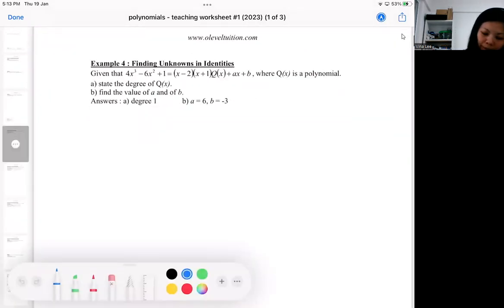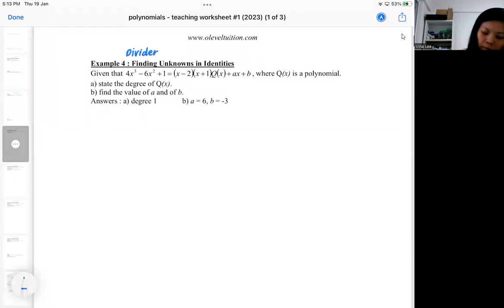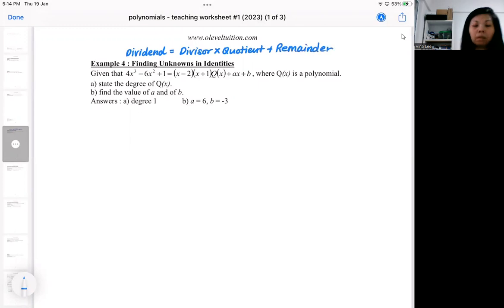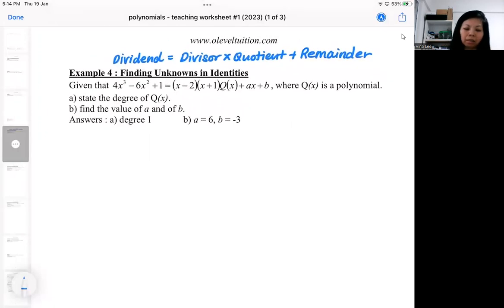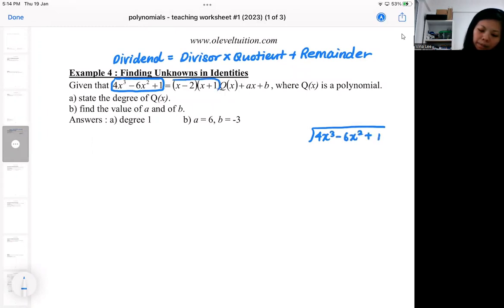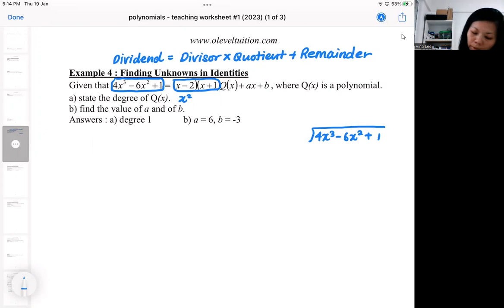Let's bring back the format: dividend = divisor × quotient + remainder. At the end of a long division you should be able to get this relationship. The polynomial given to you has this relationship — this part here is like the dividend, and this part is like the divisor.